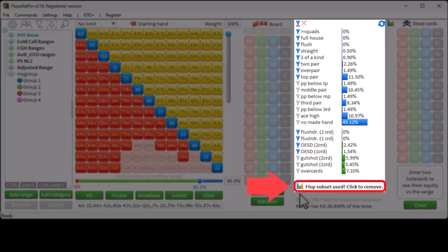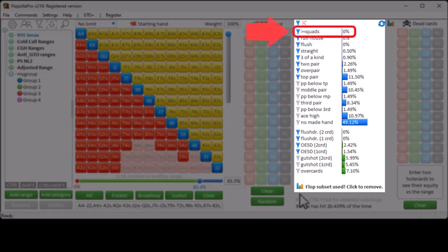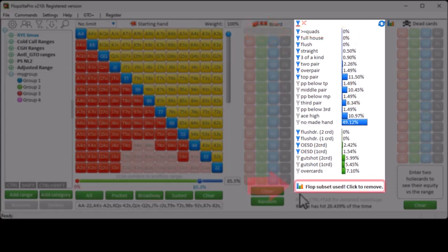So given that we're only looking at unpaired rainbow flops, flushes won't be possible, full houses won't be possible, and four of a kind, straight flush, or royal flush will also not be possible. To remove working with the subset, click on this field here.